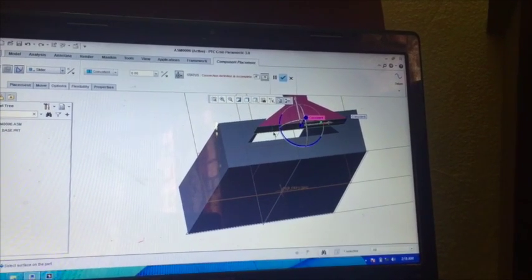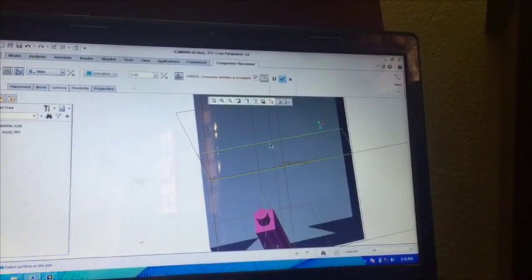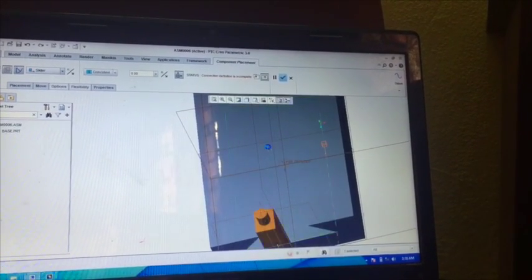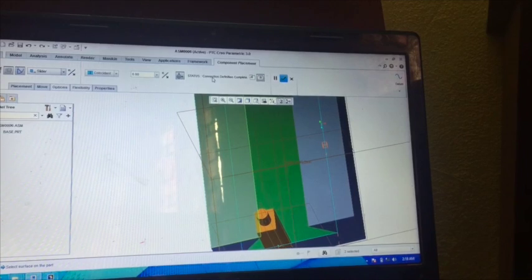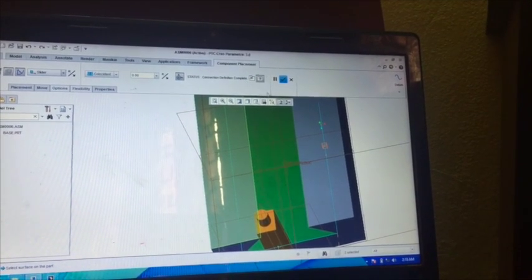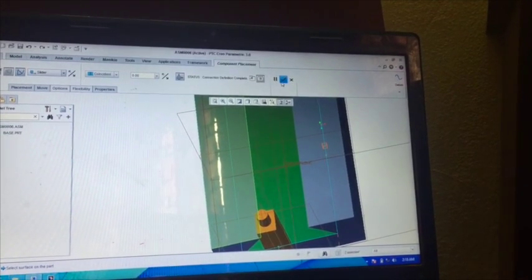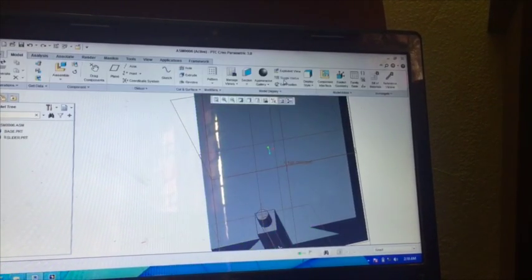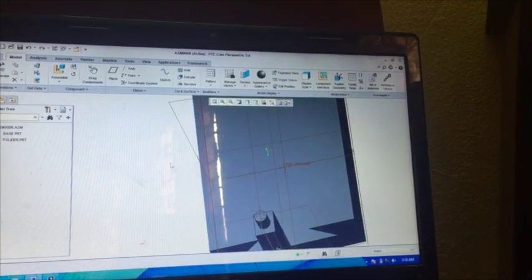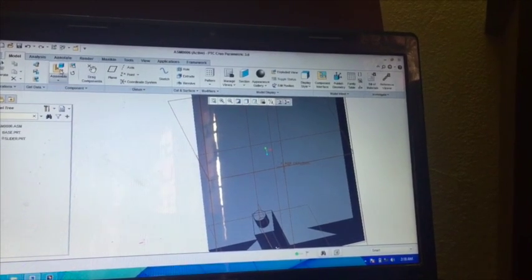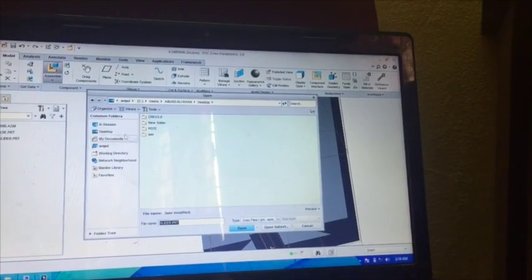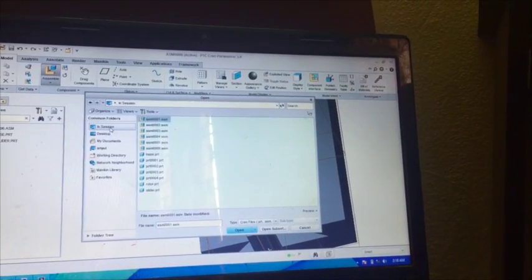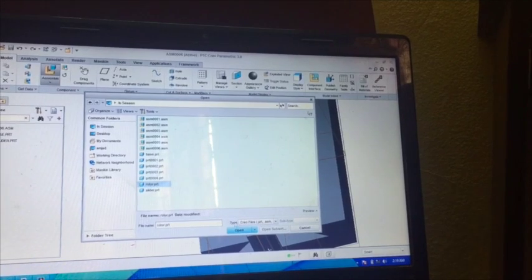And now go to User Defined. Since we have to give sliding motion between them, so we have to select Slider Joint. Now move this part and select this edge, slider edge. Now select this slider edge, zoom it, okay. Now again move this, unzoom this part and select this surface. Now it is highlighting. Now again this, now you can see connection definition complete, that means it is okay. Click okay, click okay.